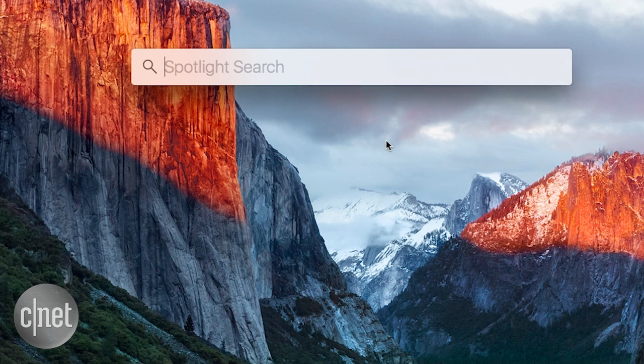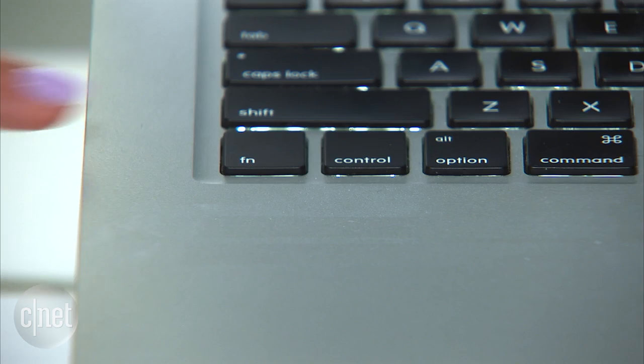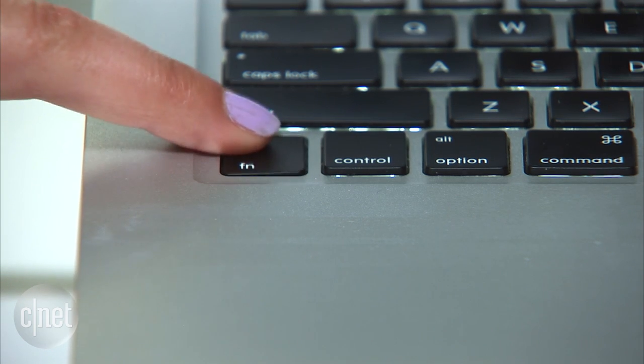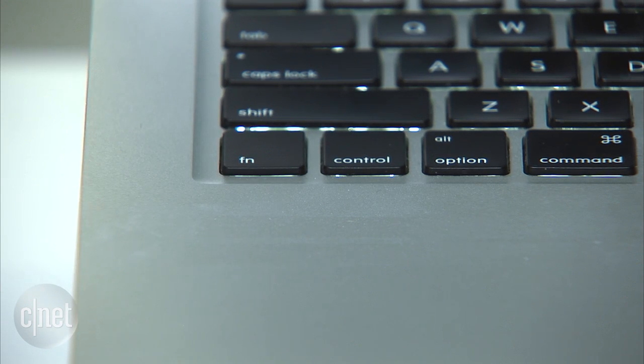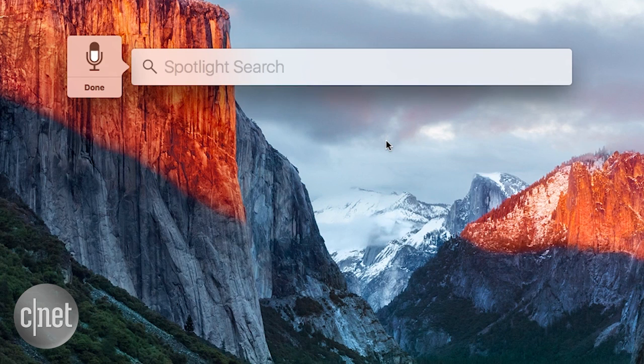Now to search, open Spotlight and double tap the function key. Email from today.